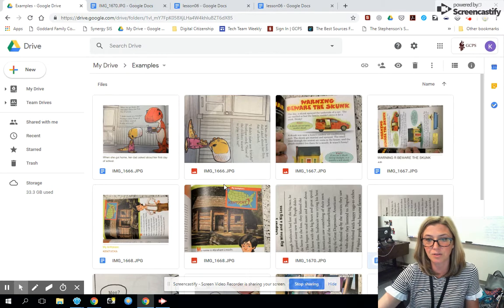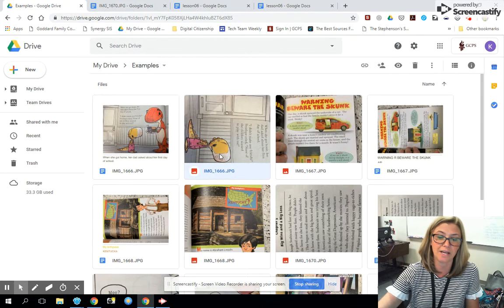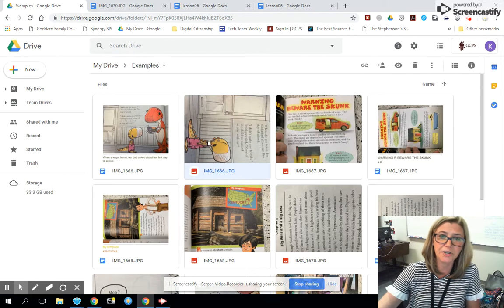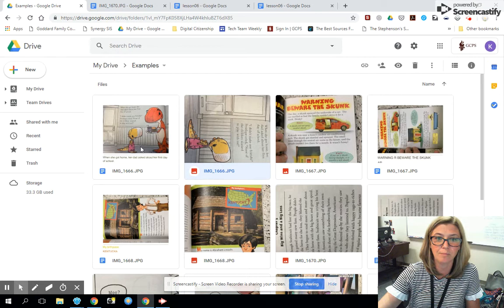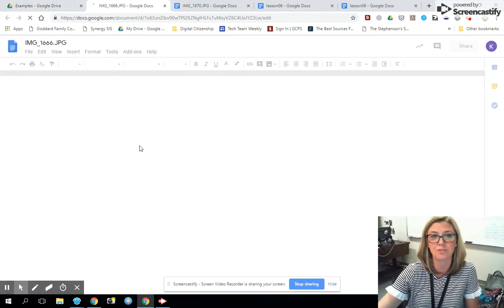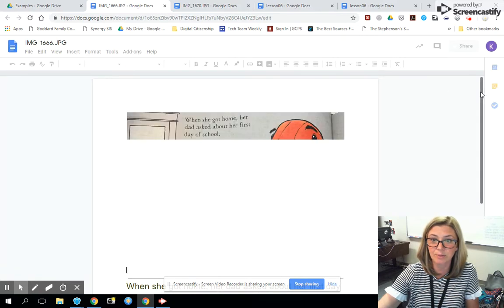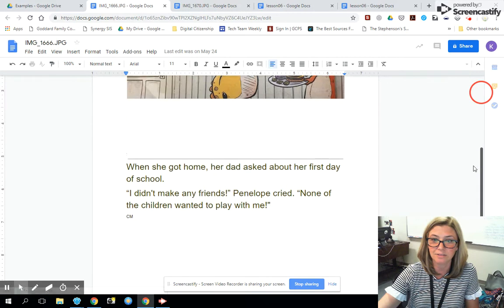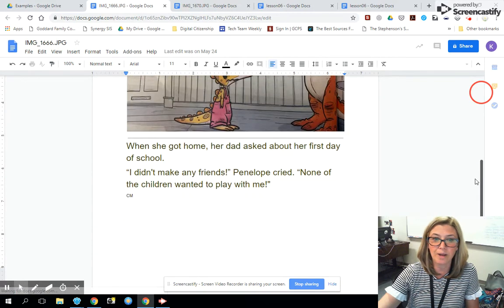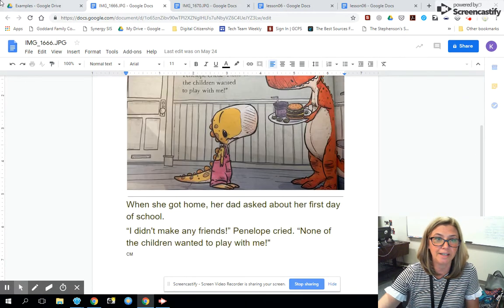We tried this out with several different kinds of text. For example, here's a picture from a children's book that has a more complicated image with text on it, and it was still able to pull the text out in a way that you can edit it.